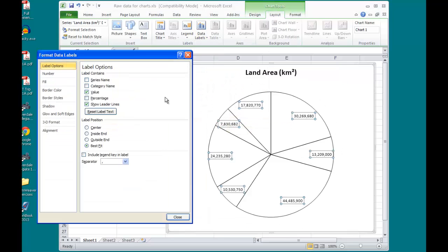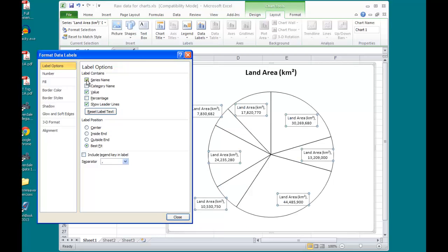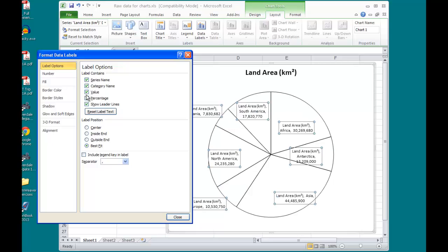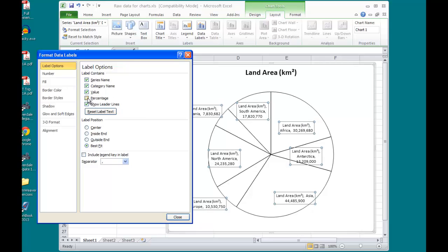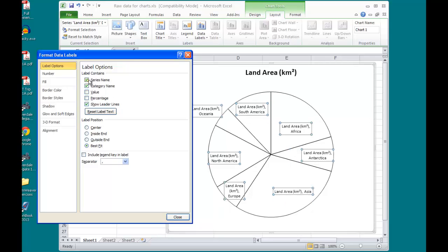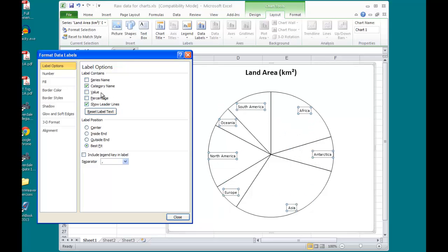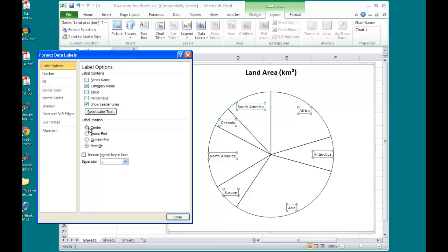where you can now see that I can add the Series Name, Category Name, the Value which was already there, Percentage, and if you know me, you know I do not want the Percentage, do not want the Value, or the Series Name. I want just the Category Name. I also want my label position to start off in the Center.